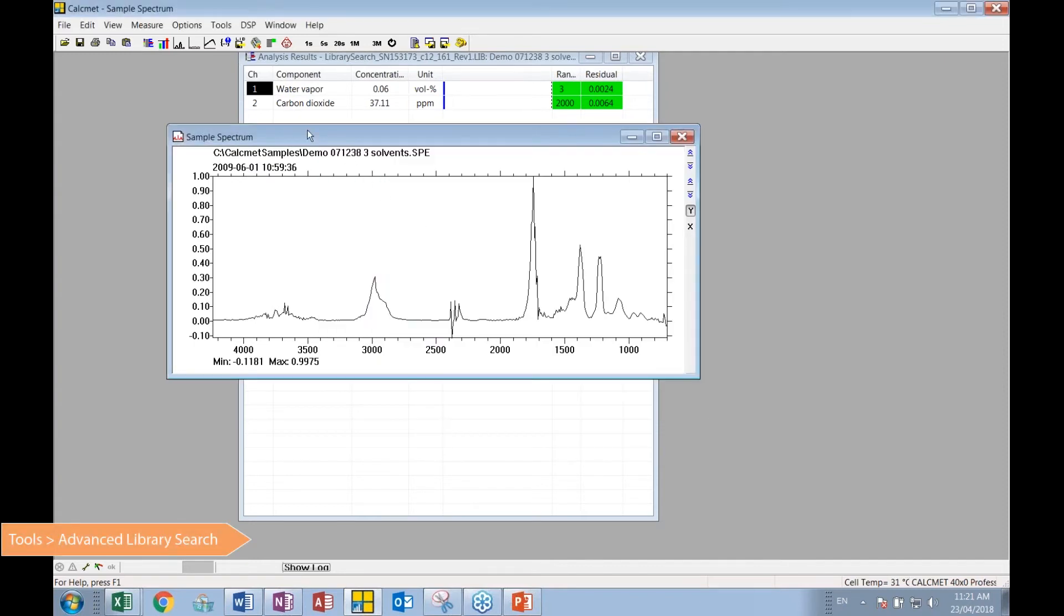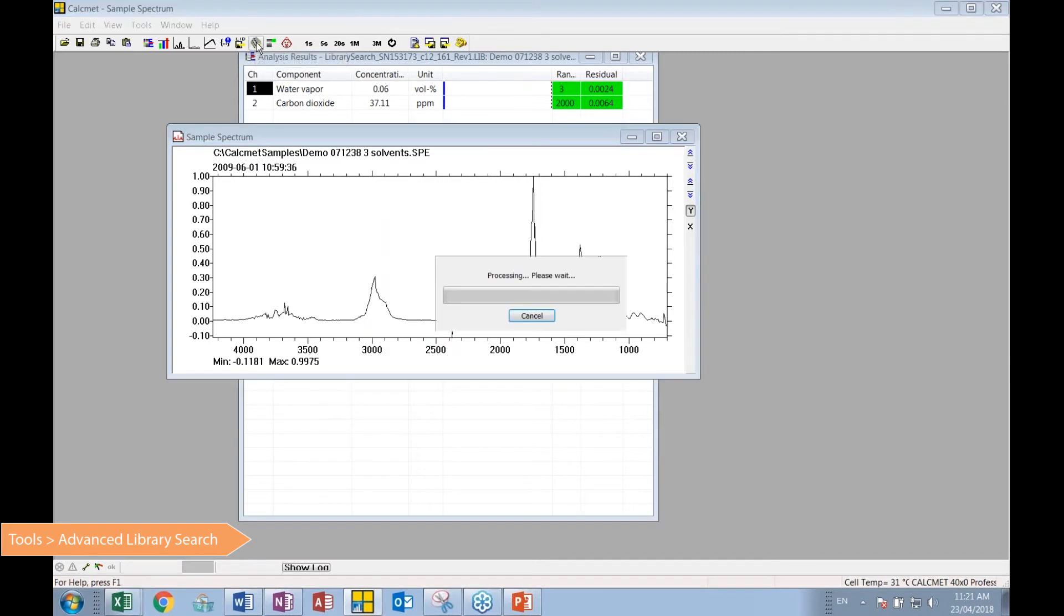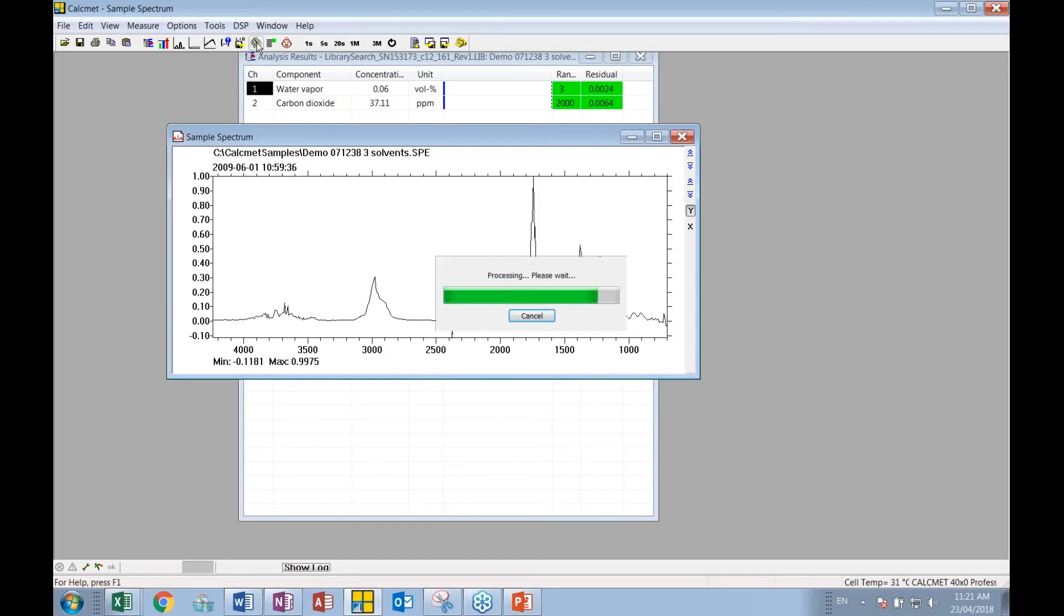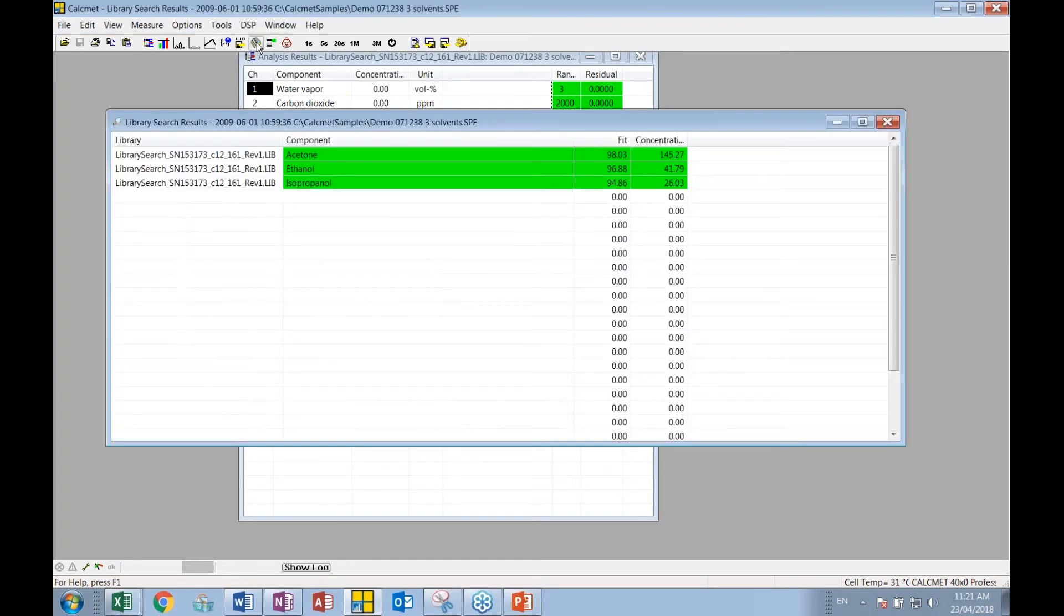So with that in place, the user is simply going to ask for the software to scan through the reference database and do a statistical match on what it sees here. 12, 15 seconds or so, depending on the computer.